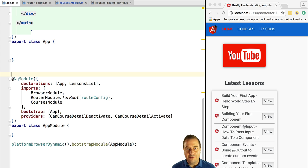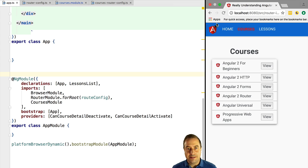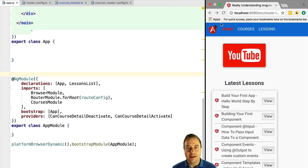Take this small application — imagine it's actually a very large application. We would only want to load the courses functionality if the user clicks on the courses menu for the first time. This way we don't have to serve all the courses-related functionality at startup, which reduces startup time and improves the user experience.